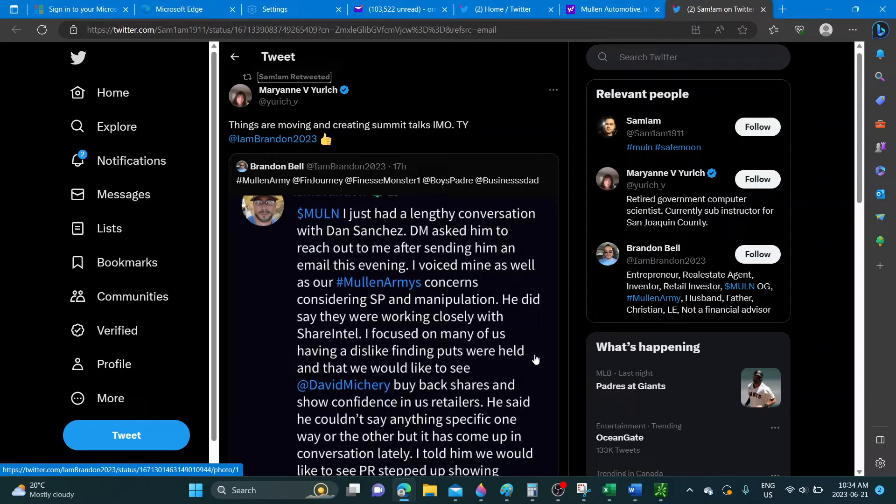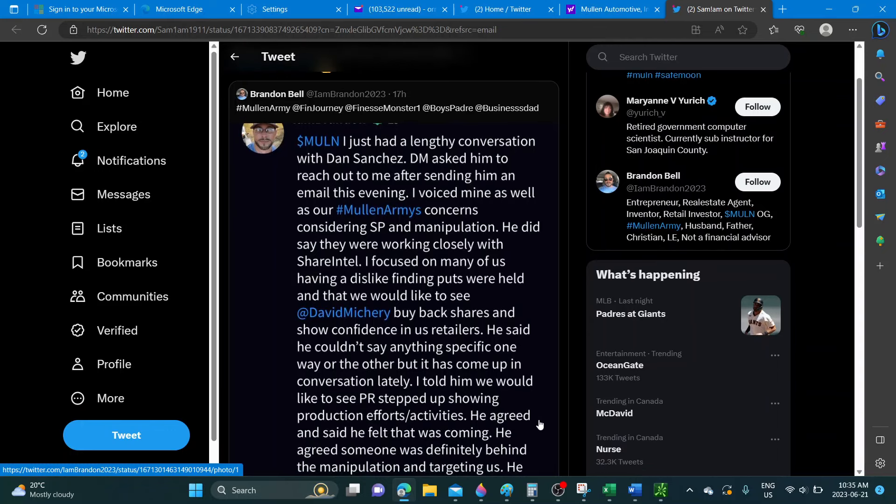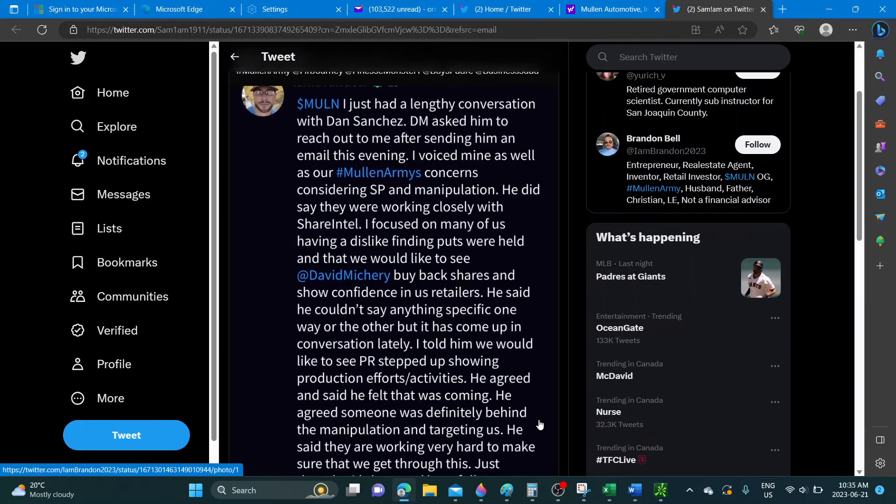He did say that we are working closer with Share Intel. He focused on many of us having a dislike finding puts were held, and that we would like to see David Michery buy back shares and show confidence in us retailers. He said he couldn't say anything specific one way or the other, but it has to come up in conversation later.